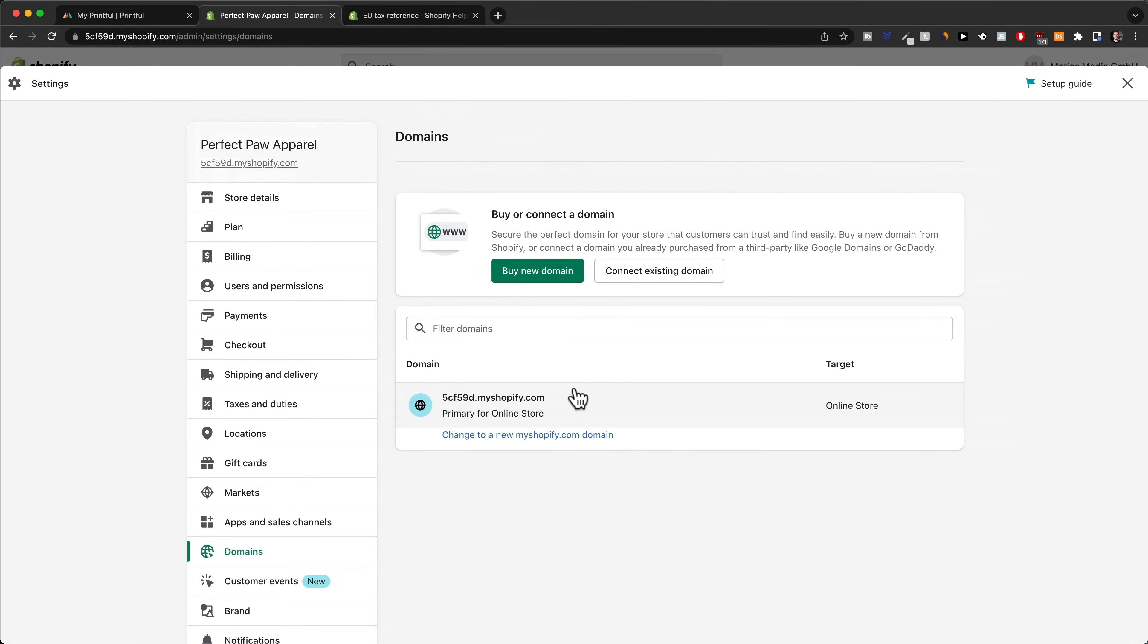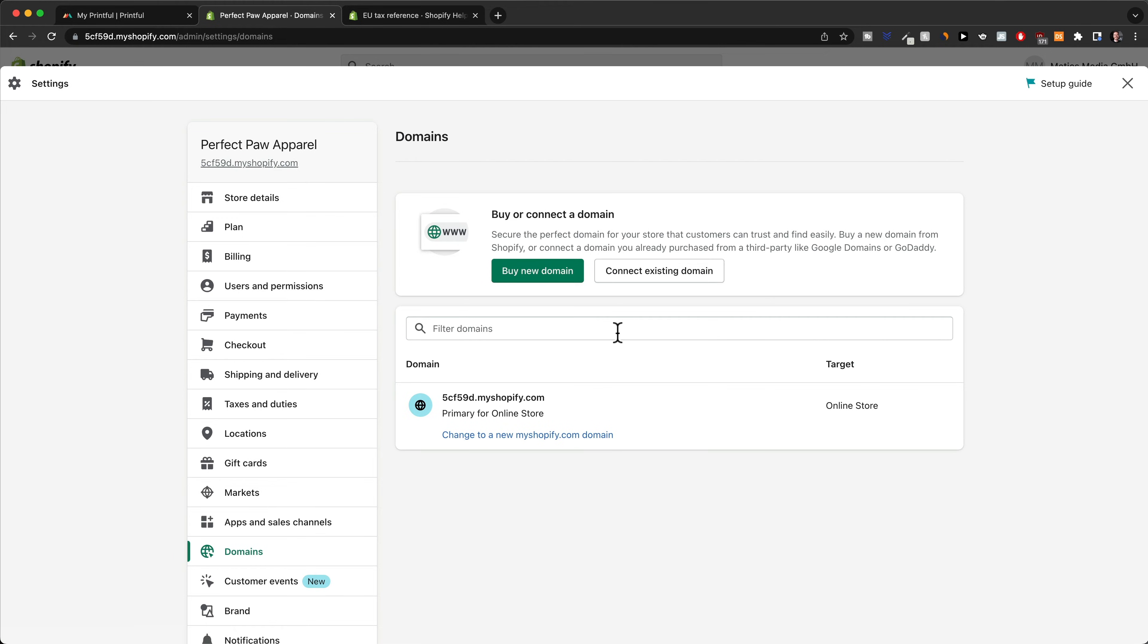What we want to do is add a custom domain. If you already have a domain that you've purchased, you can click on connect existing domain. However, most of you probably don't have a domain yet.